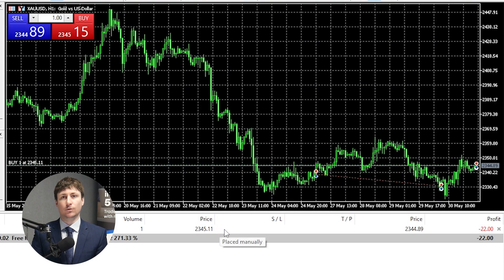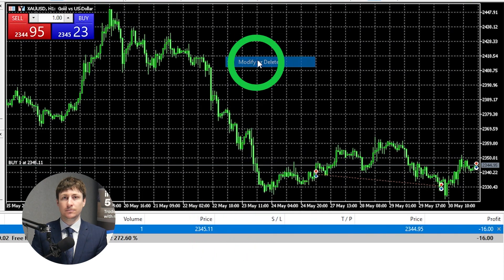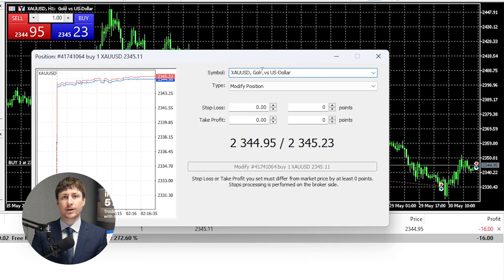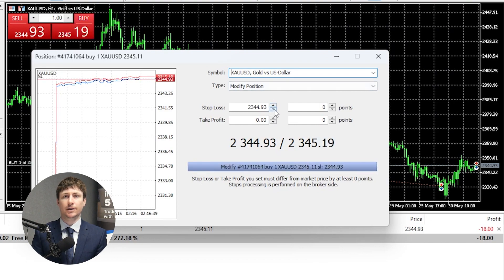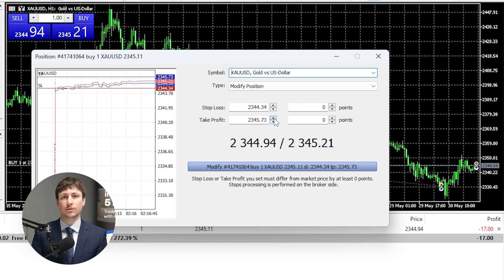To set a Take Profit or Stop Loss on a position that is already open, right-click on the trade and select Modify or Delete, or simply double-click on the trade. From here, you can input your Take Profit and Stop Loss levels, then click Modify.